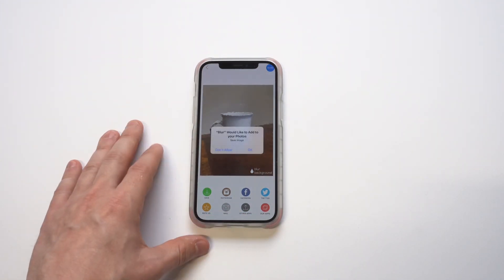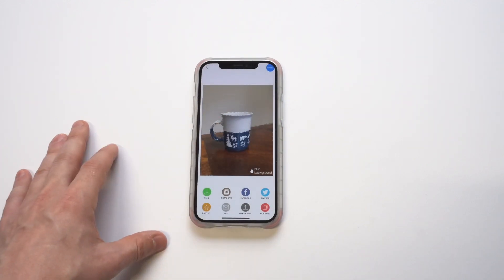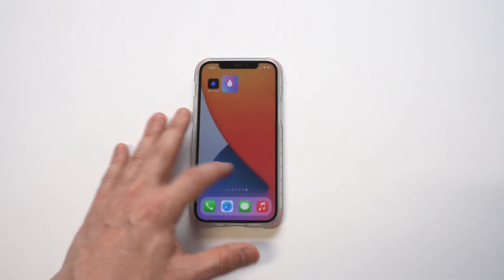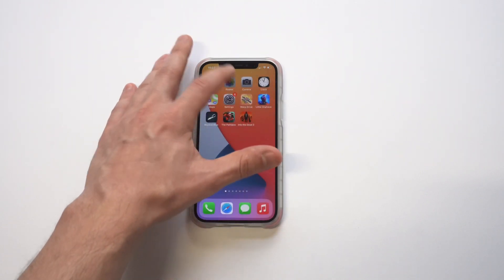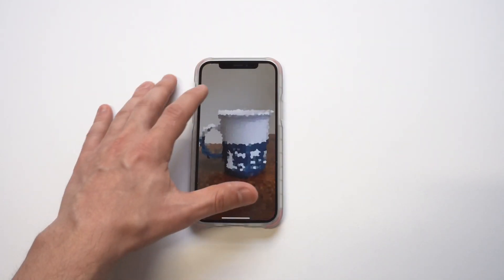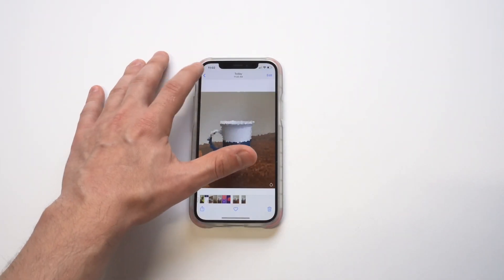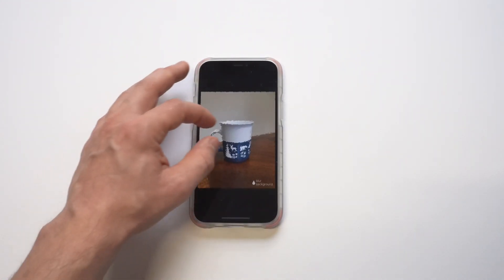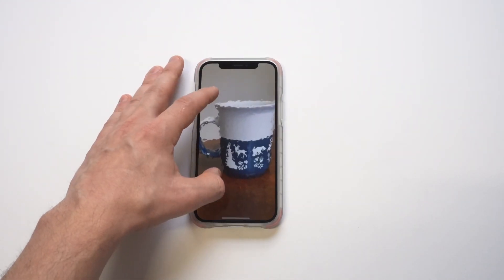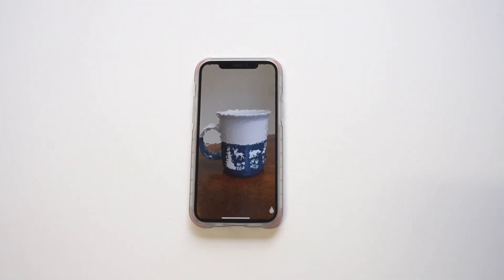Another nice thing about using both these apps is that they're completely free. I saw there were some paid options for blurring pictures in the App Store, but these are not going to cost you anything. We had this one which was awesome — let's check out the new picture we got here.